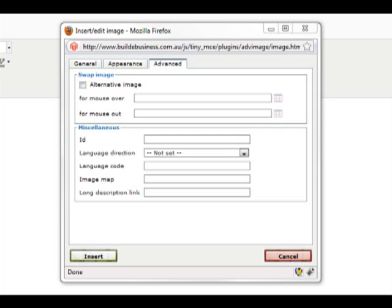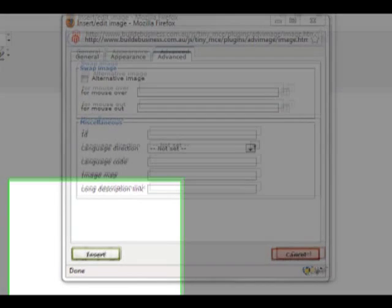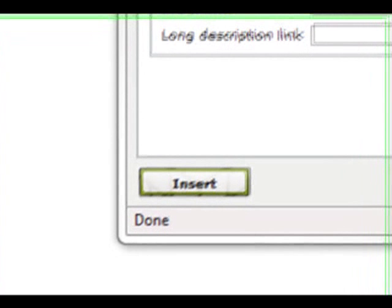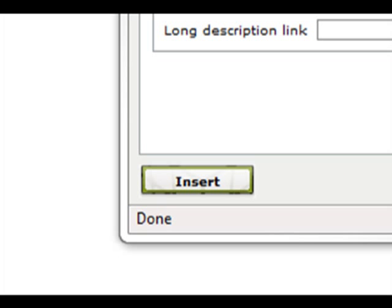Once you're happy with your image settings, click the Insert button in the bottom left-hand corner, and your image will be inserted.